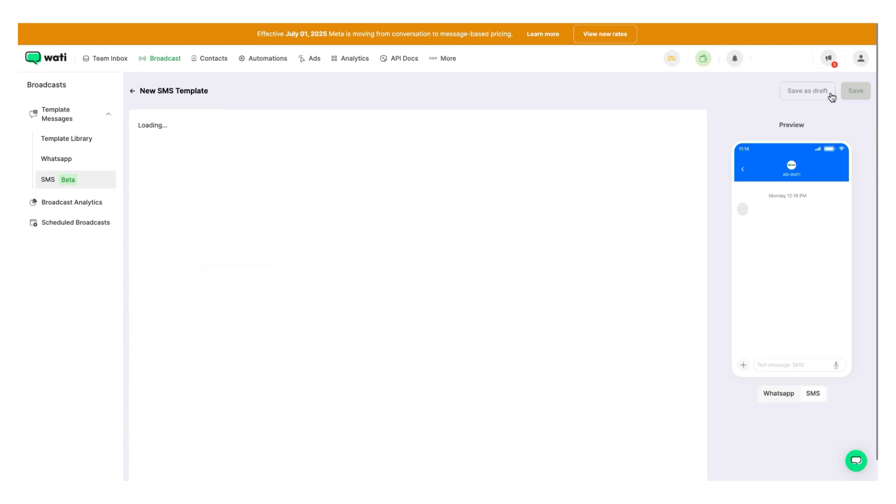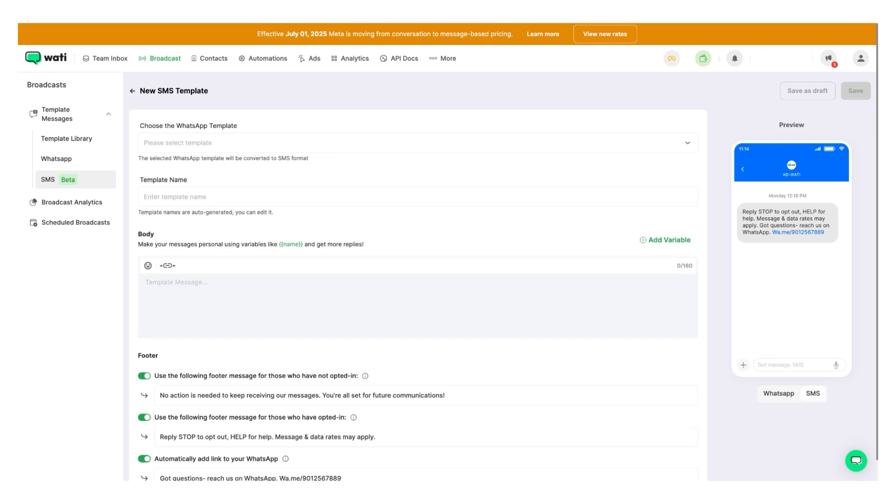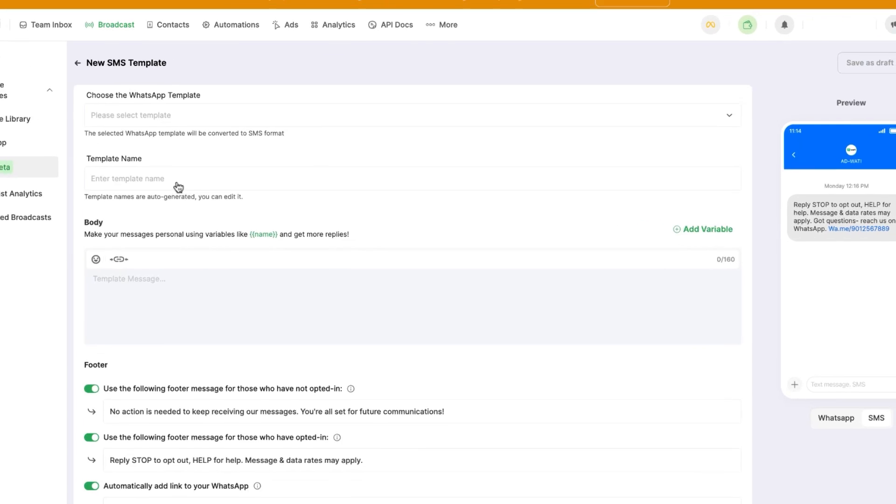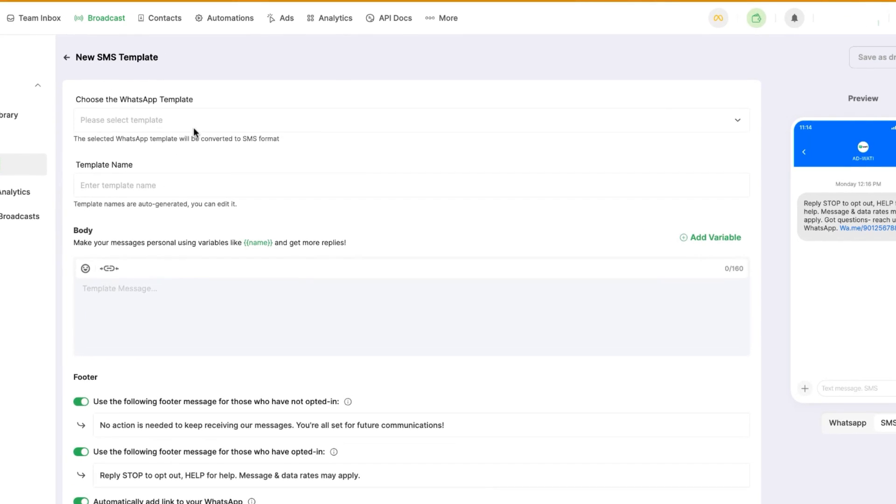It works in a very similar fashion to how we create a WhatsApp template. Over here, you have the option to select a predefined WhatsApp template if you want to link the SMS template to the WhatsApp one. Just in case when you're doing an SMS fallback, you can know which one is linked, so the automatic template will be selected.